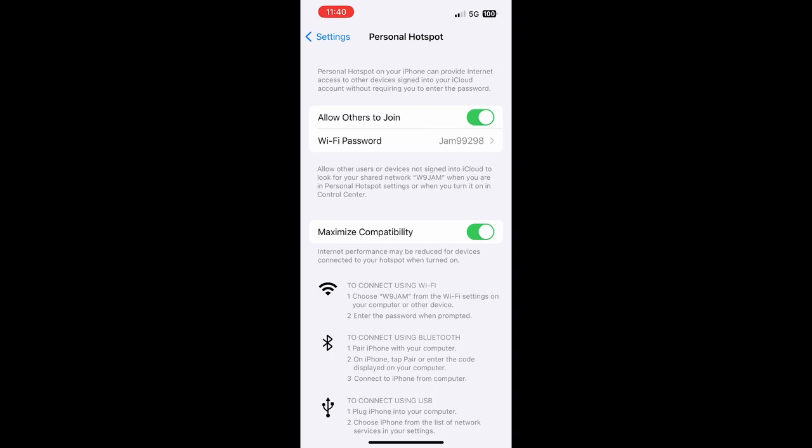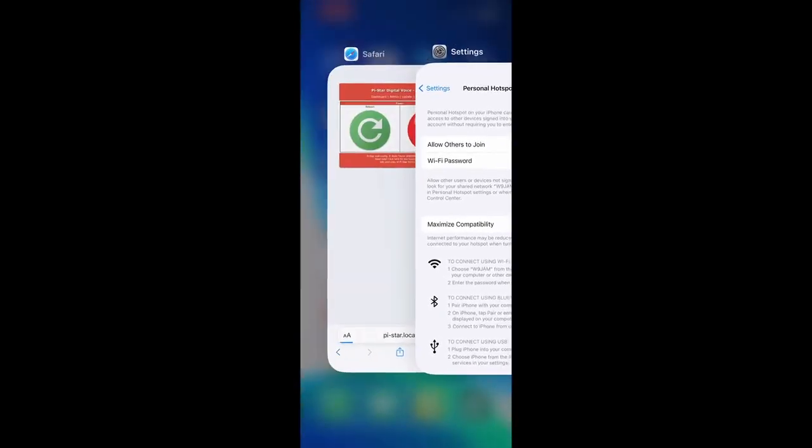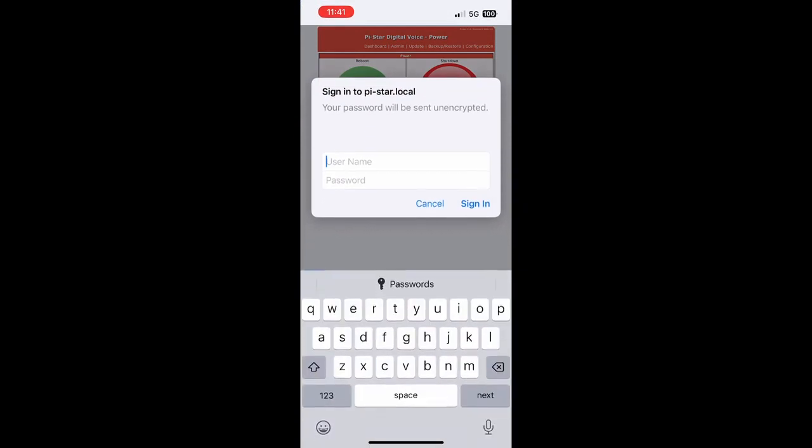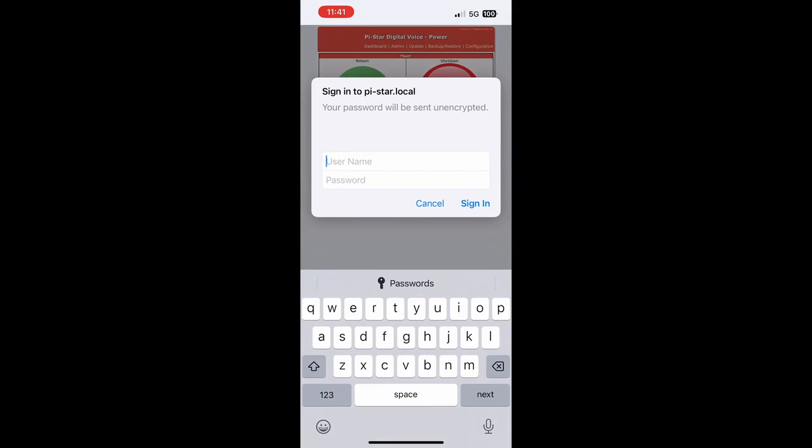Now we're going to unplug the SkyBridge, count to five, and plug it back in. So one, two, three, four, five. Plug the power back into the SkyBridge. Here within a couple of seconds the SkyBridge should boot up and we should be able to type in pi-dash-star.local. This process for the SkyBridge to recognize the personal hotspot usually takes about 45 seconds to about a minute and a half.